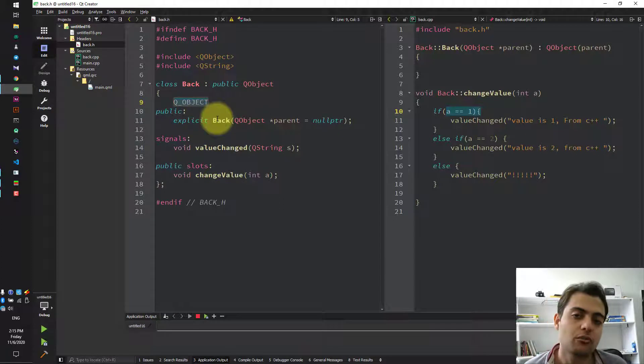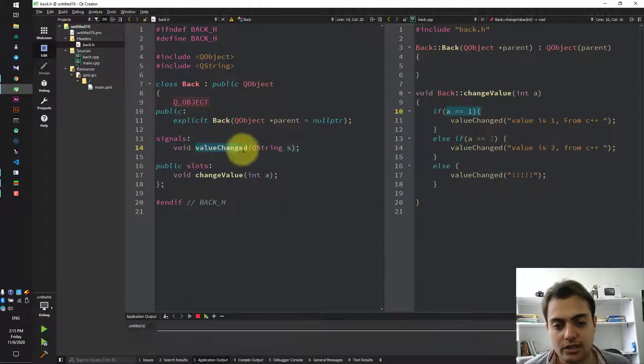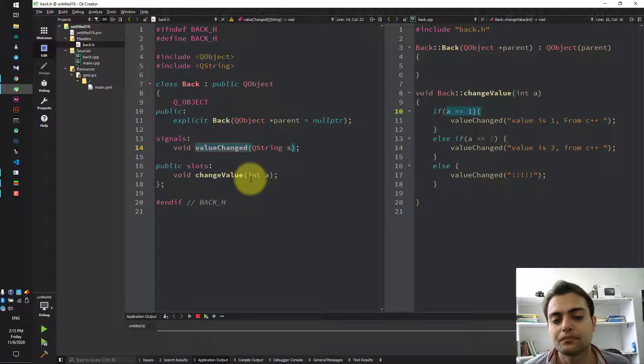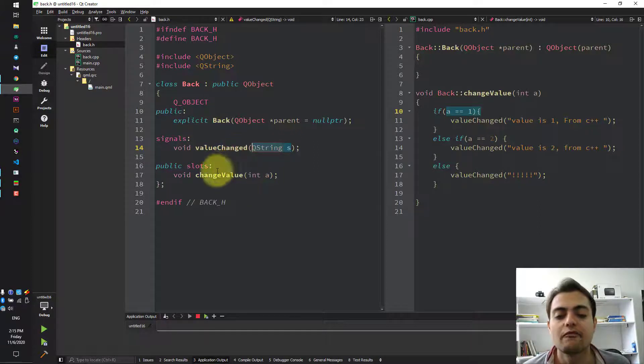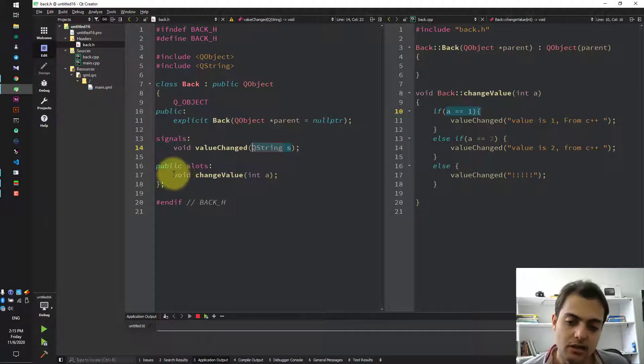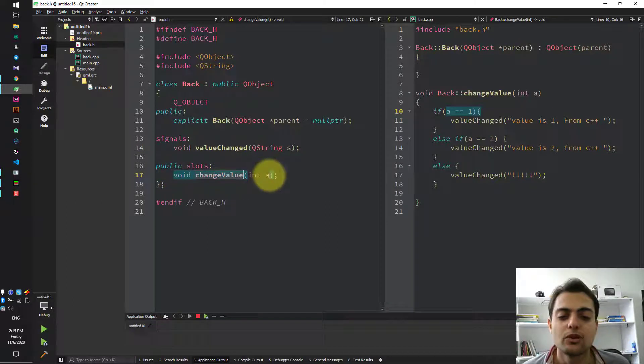We have normal signal and slot in it. First, we have valueChange signal with the value of QString s, and we have one slot which is void changeValue with int a.